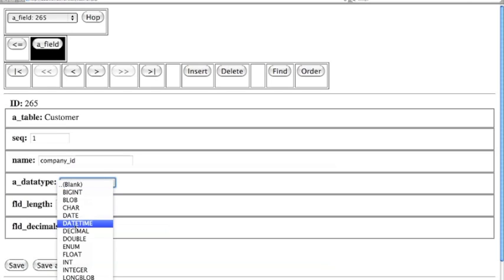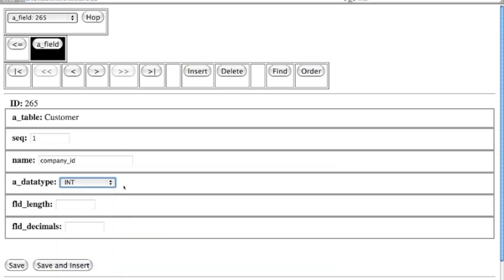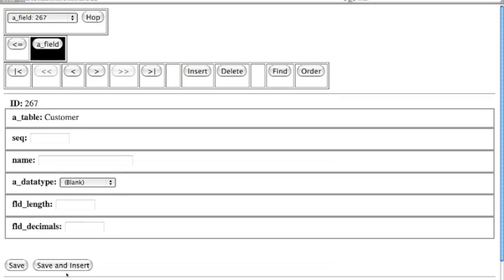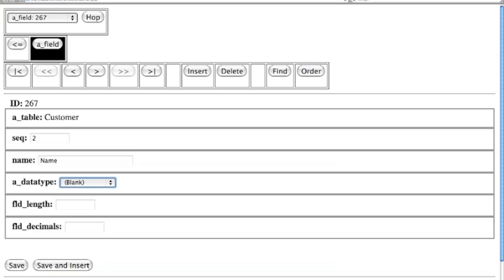We're going to give Company ID an integer of 9. All of these linking fields have to be an integer of 9. Company ID needs to be in capital letters. We hit Save and Insert. Now we can create another field. This one is going to be sequence 2, the Name field, with a data type of character and a length of 30. We're going to save that.